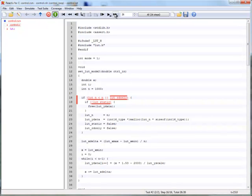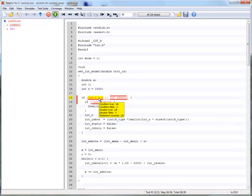We can get information about when a target was covered by hovering. The notation here means that the target was covered in the sixth step of the first test. We can get information about MCDC coverage by right clicking on the decision or condition.